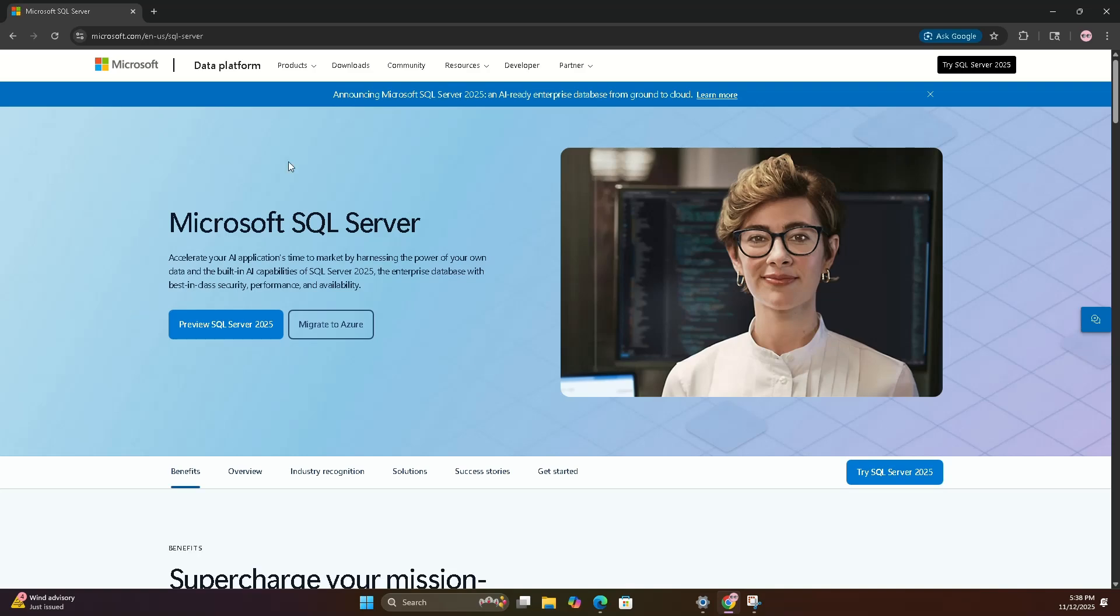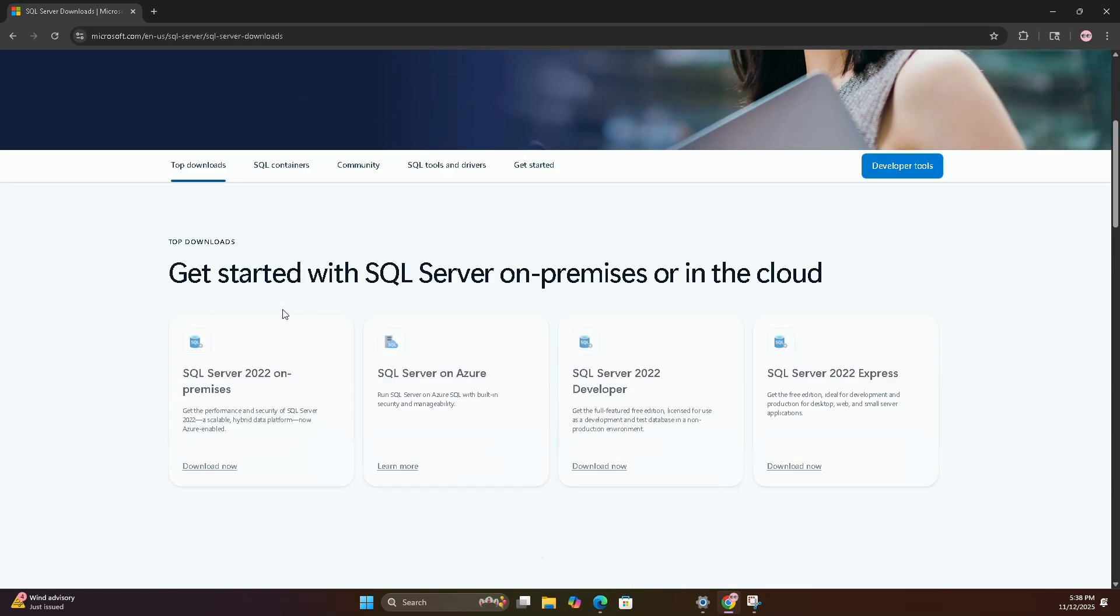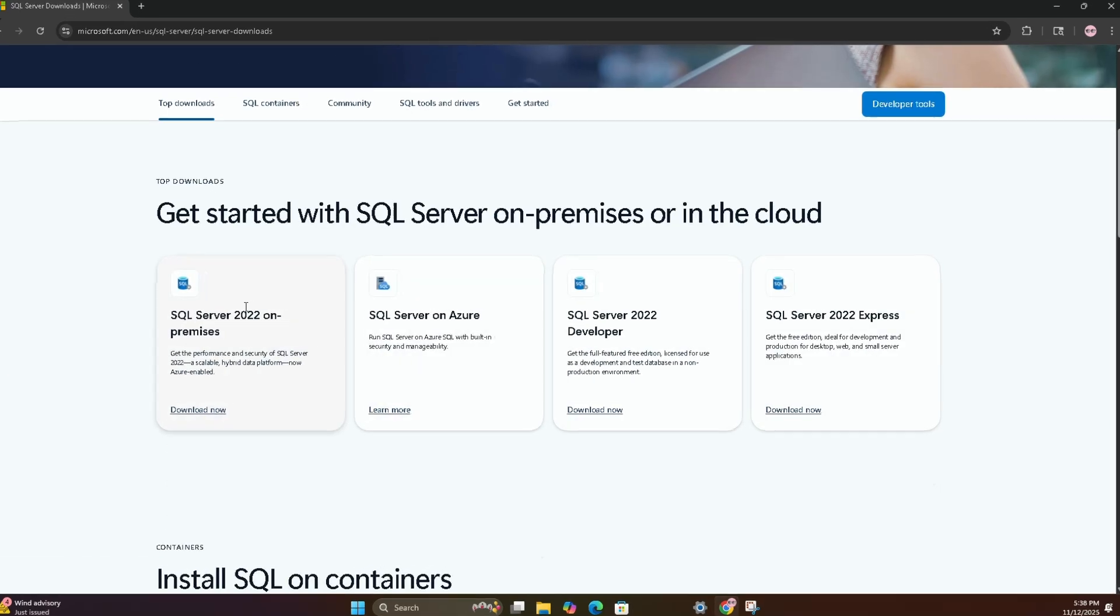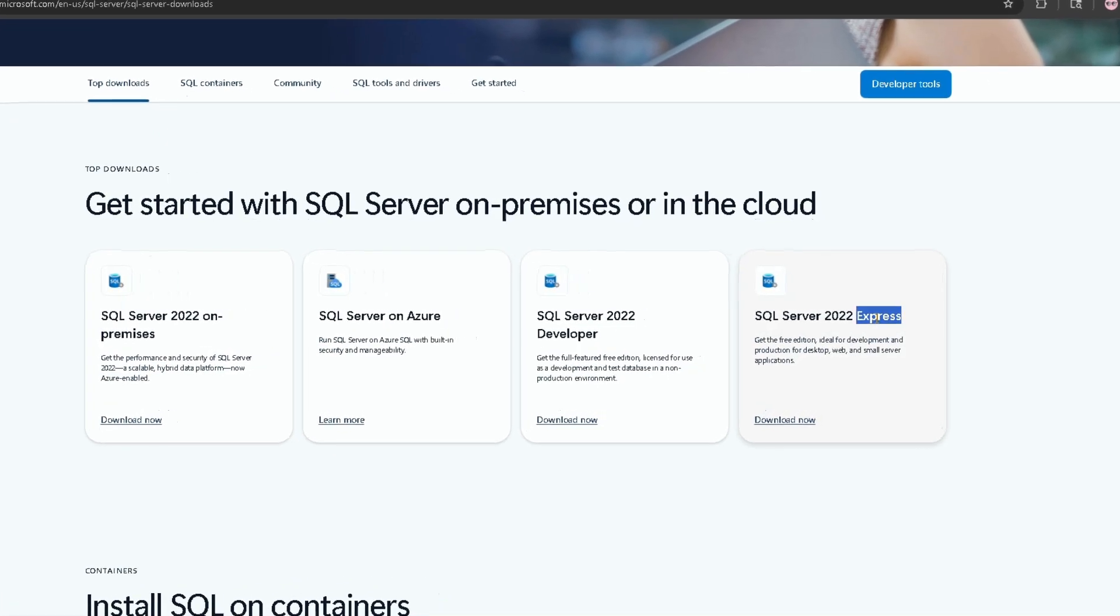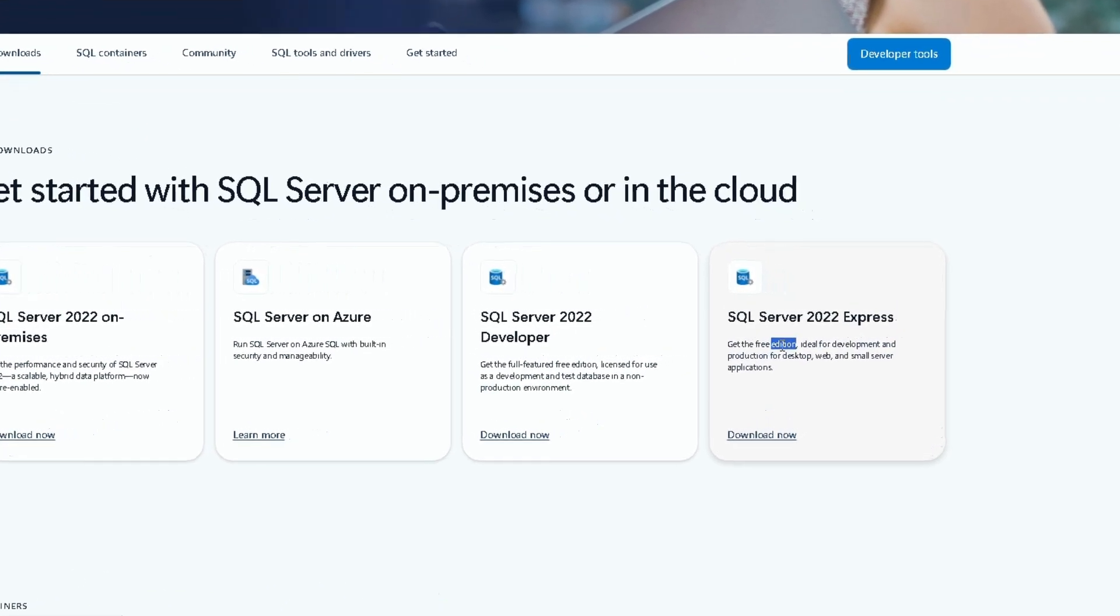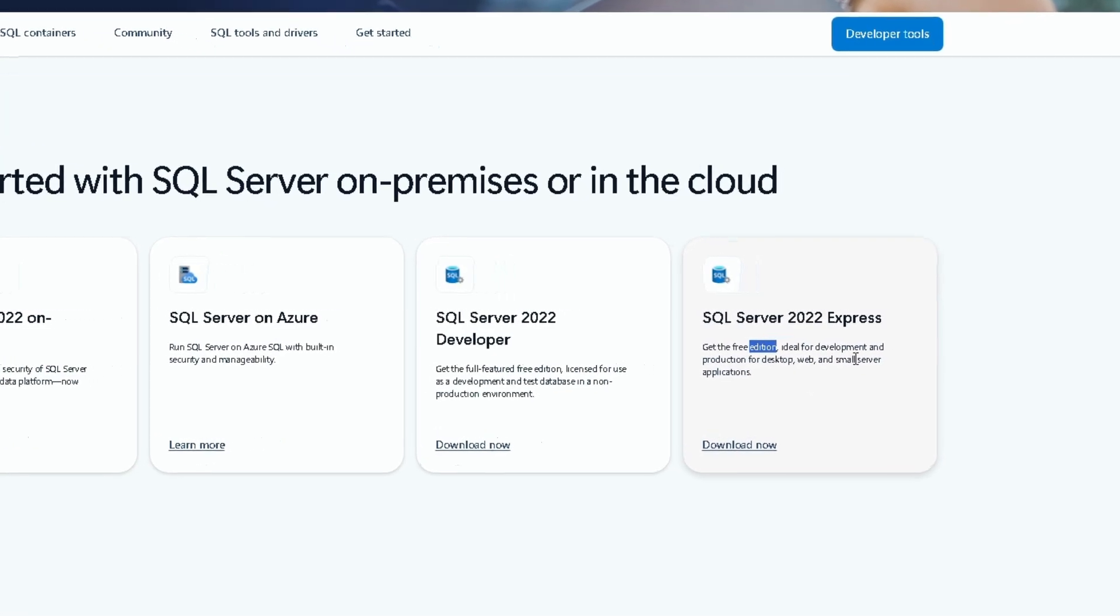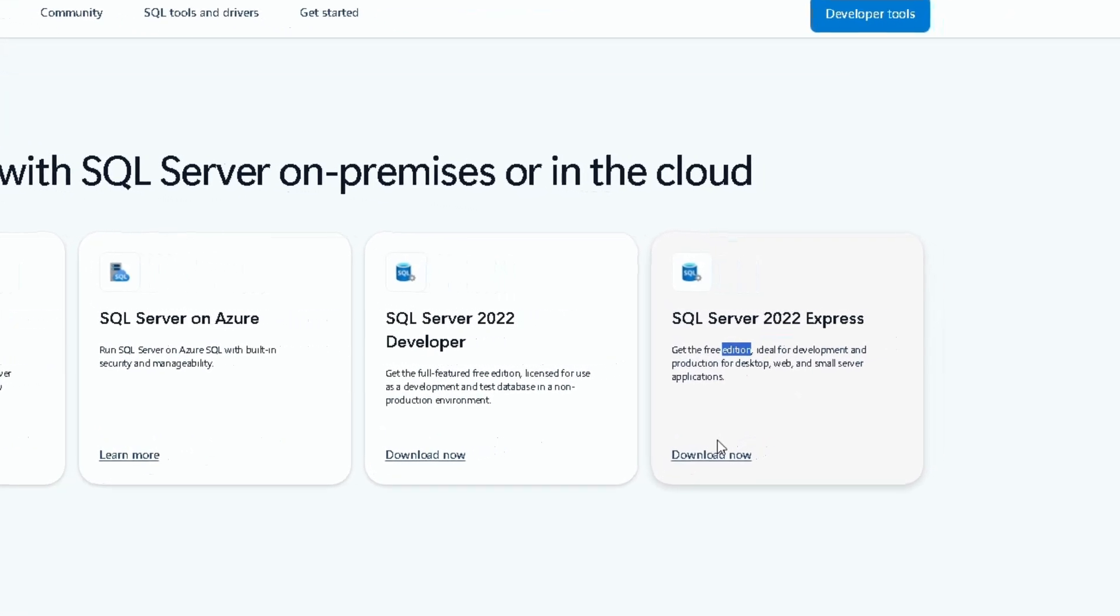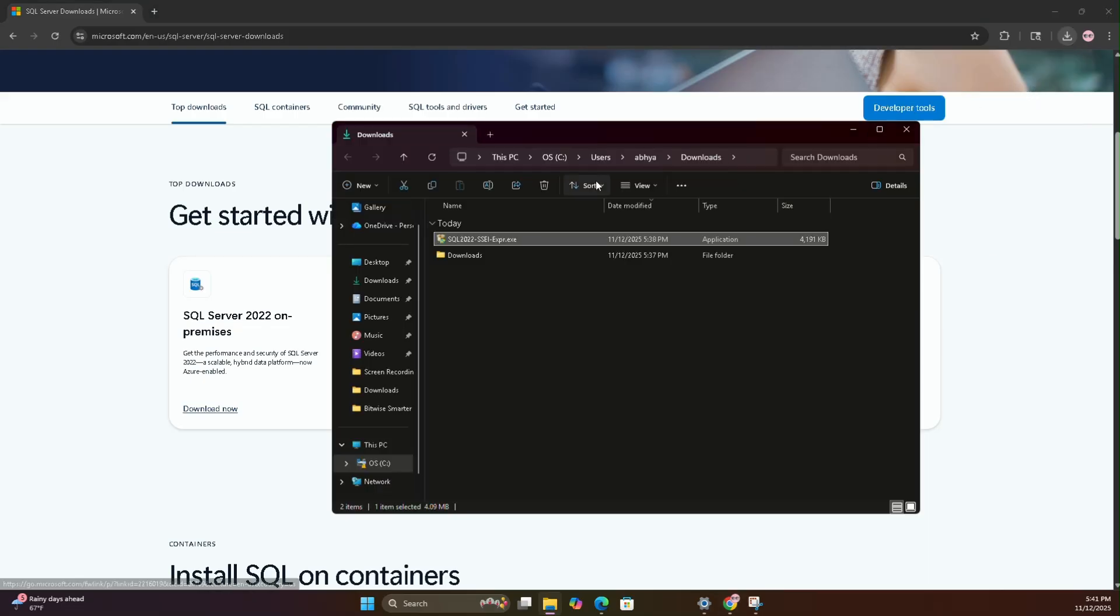Click Downloads and scroll a little. You'll see various versions. We are going to download the Express version which is the free edition. It is ideal for development for desktop and small server applications. Now click Download. Once it's downloaded, open your downloads folder and double click the file.